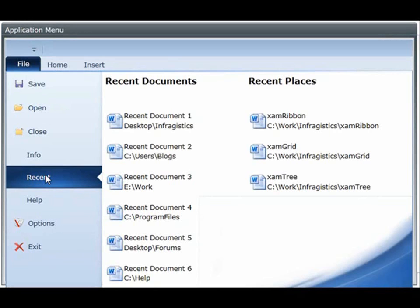The other event is application menu 2010 closing and this fires the moment the application menu is closing. Right there you can execute some logic.